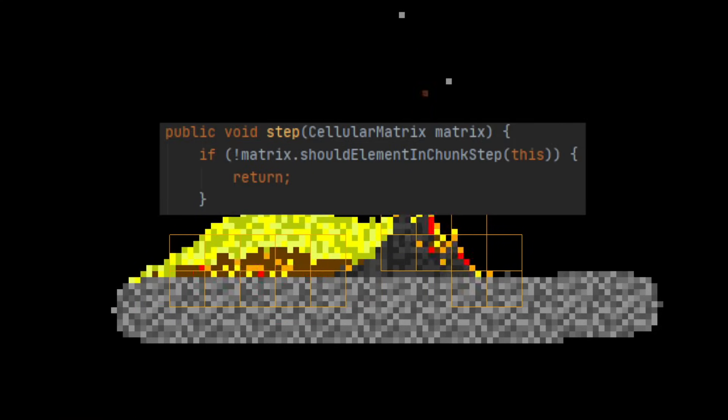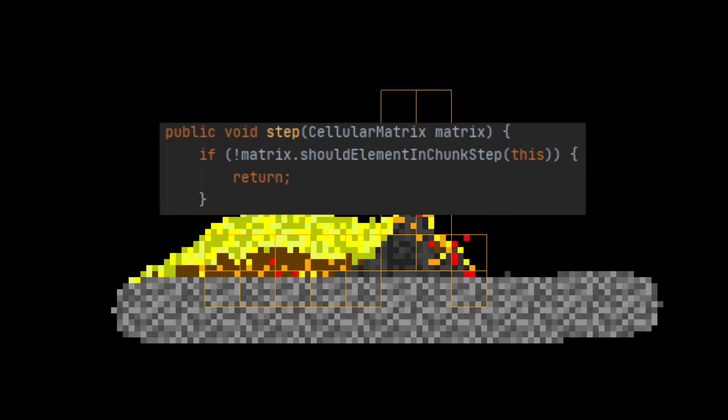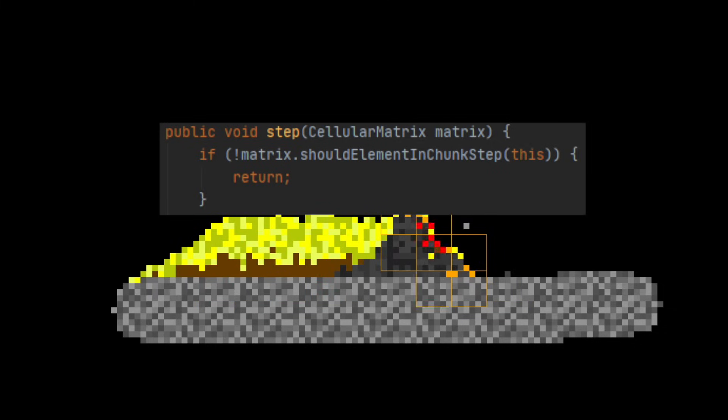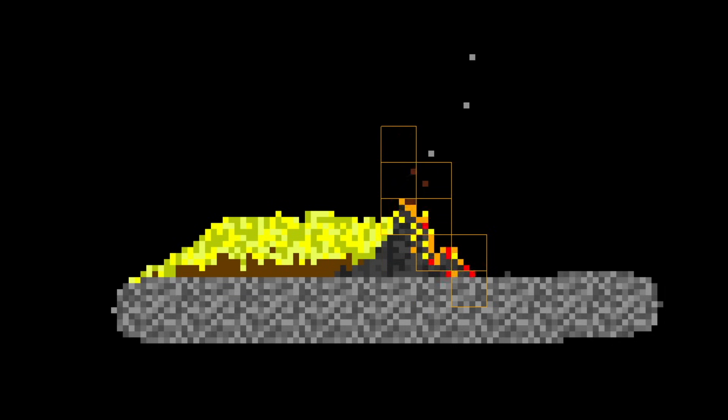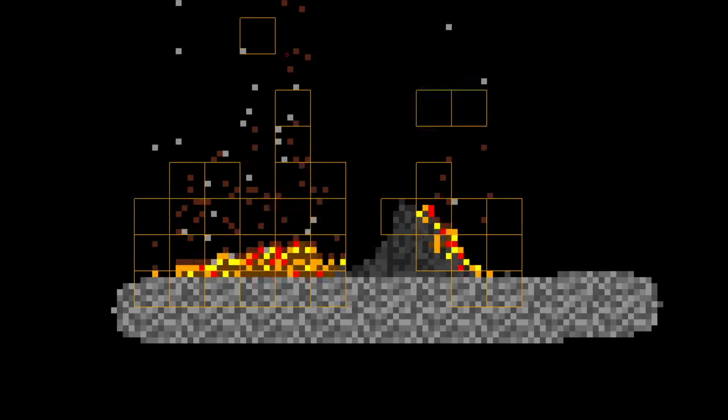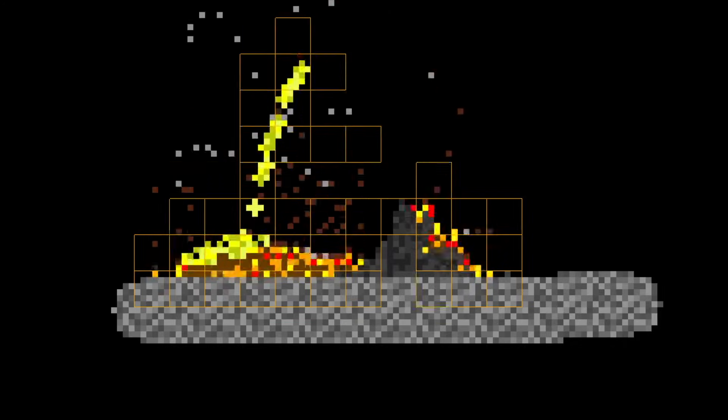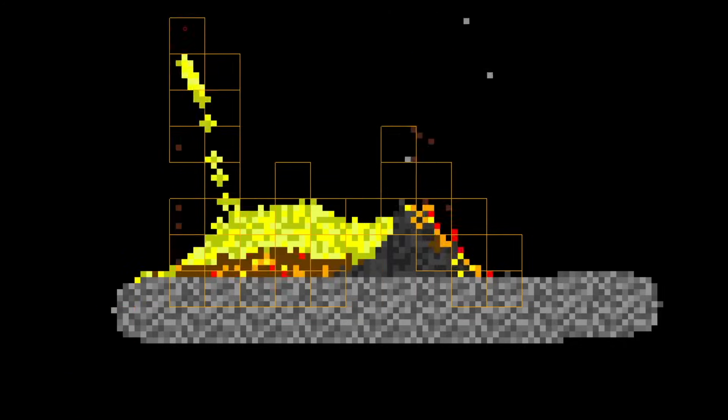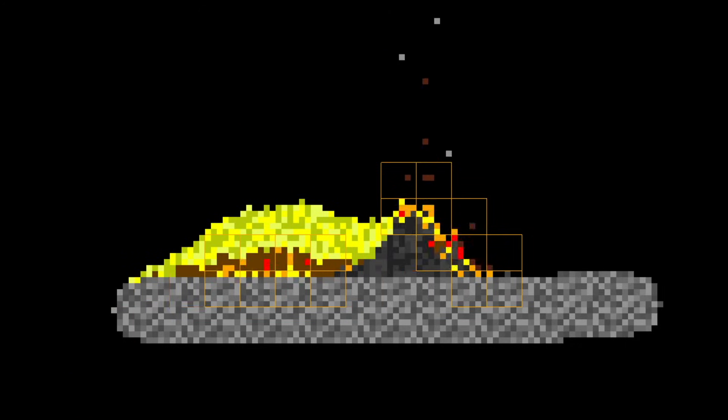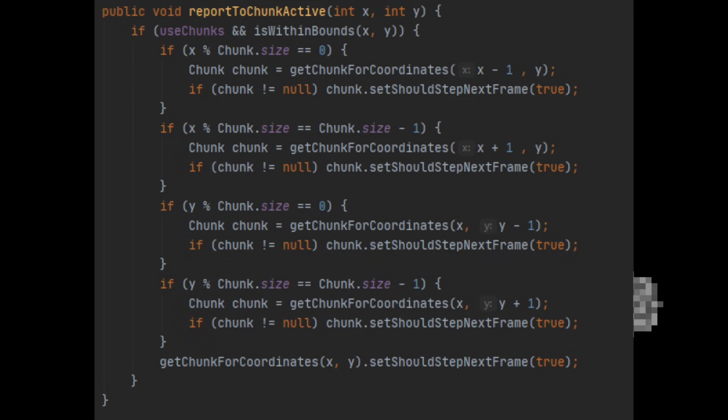As each of the elements attempt to step this frame, they check the should_step_this_frame flag on the current chunk they belong to, which is based on their current coordinates. If it is false, then the element stops processing at that point and saves resources. Whenever an element has something happen to it, like being set on fire or changing coordinates, the element will report to its chunk that it should process all contents next frame. But how will a sleeping chunk ever awake if all the contents do no processing and have no opportunity to wake the sleeping chunk?